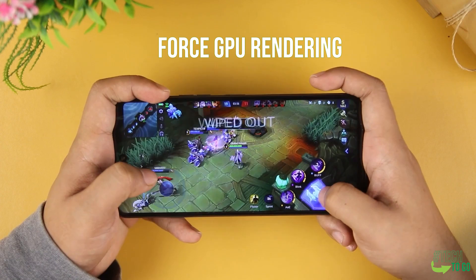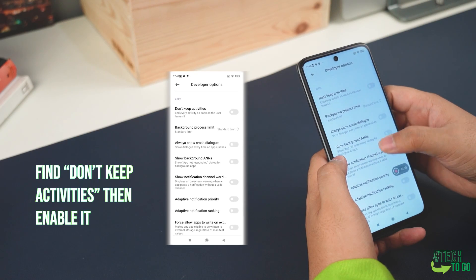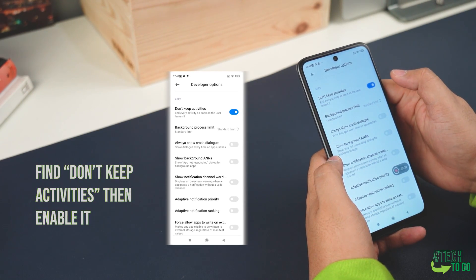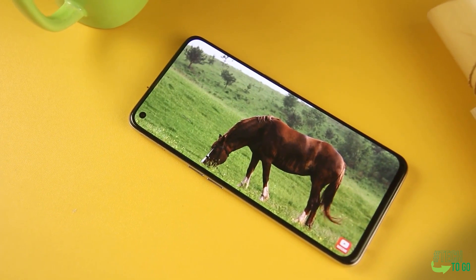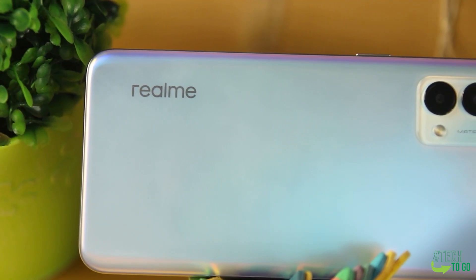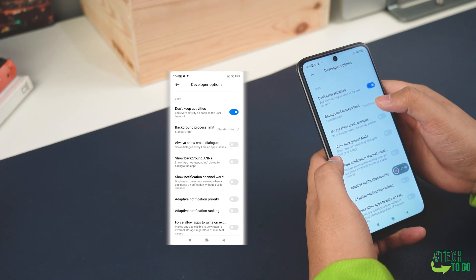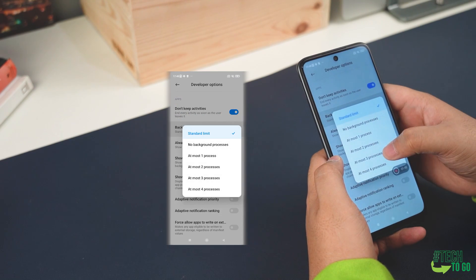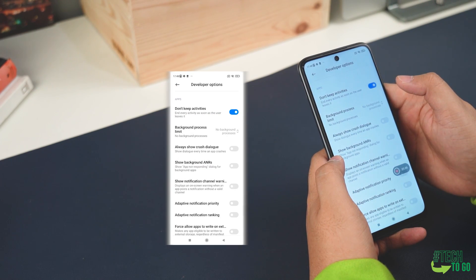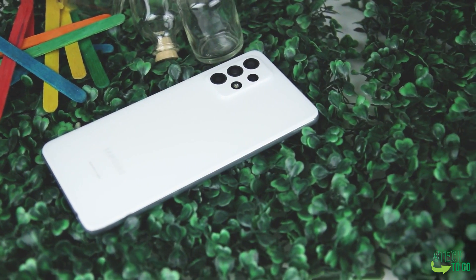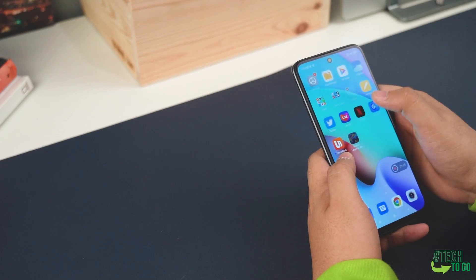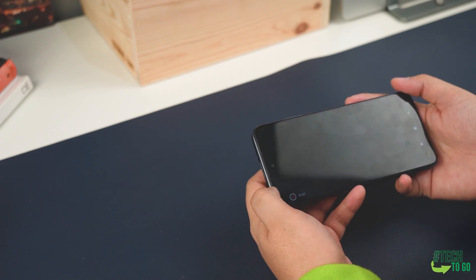Next up is Don't Keep Activities in the developer options — enable it. Basically, it ends every activity as soon as the user leaves or closes it. Alternatively, you can use Background Process Limit — click on it and select No Background Processes, or select your preferred number of at-most processes. It will help your RAM or memory to clear up running background apps and open up more memory space for your desired game.